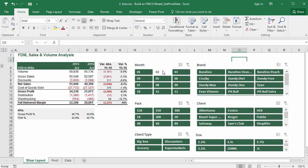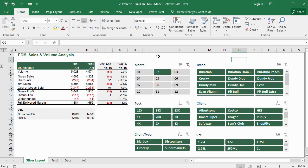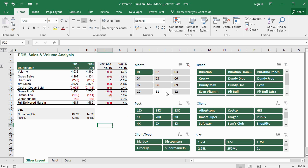Our report looks awesome. In the next lesson, we'll look at it and discuss its applications.